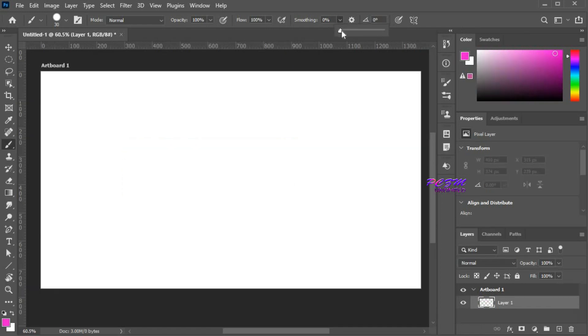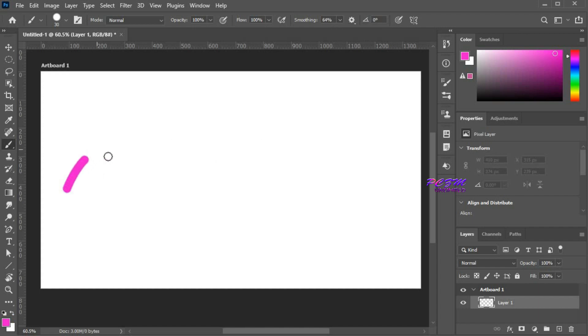Here you can change the smoothing of the brush. If you increase the smoothing, your zigzag line always will be smooth.